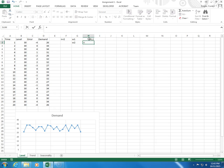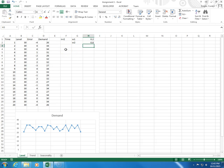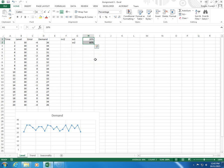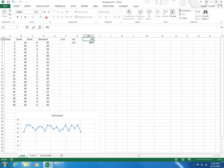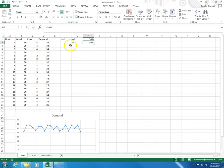And then weight 2 will be 1 minus that because the weights have to add up to 100% or 1. If I make weight 1 30, the other one is going to be 70. If I make weight 1 50, the other weight will be 50.